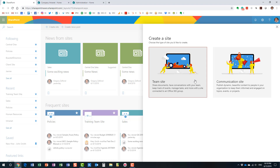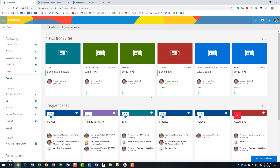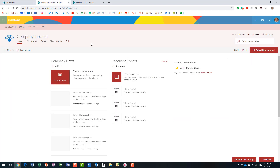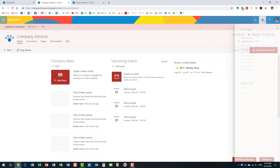Let me start by showing you what the sharing experience looks like on a regular SharePoint site — in this case, a communication site. I already have one here, created from the communication site template. This same experience applies to any site not connected to an Office 365 Group, such as a sub-site in your intranet. To invite someone, click the gear icon, then Site Permissions.